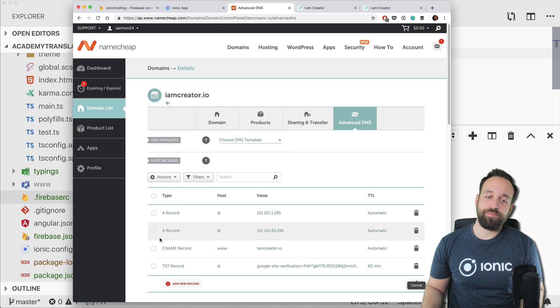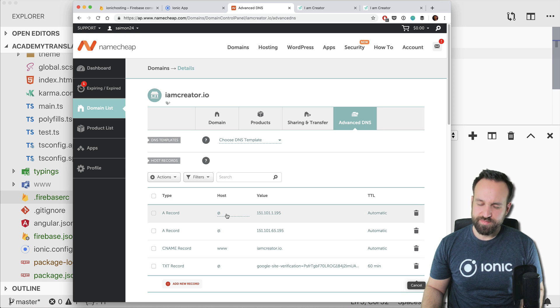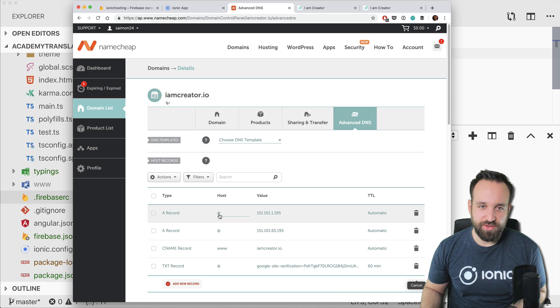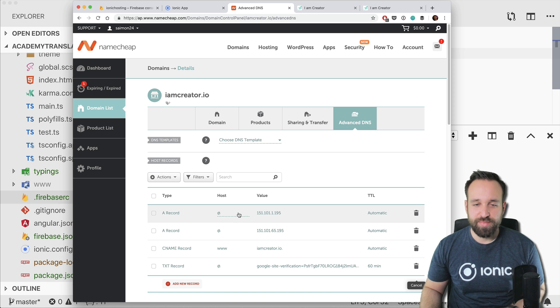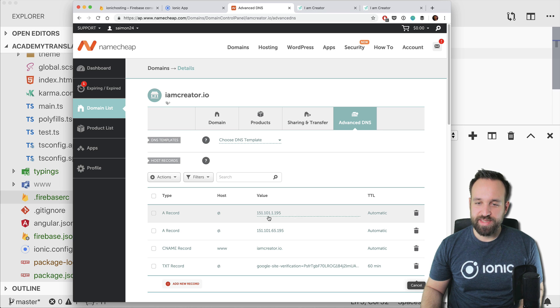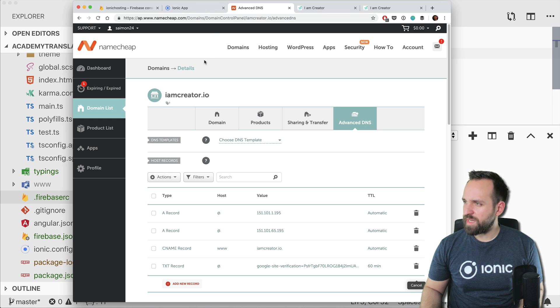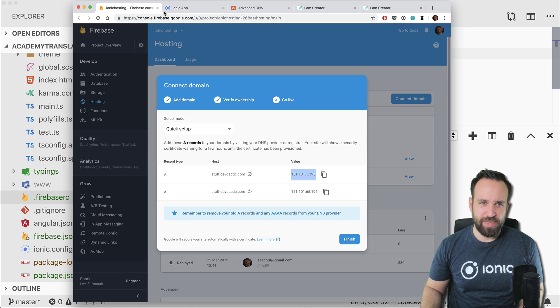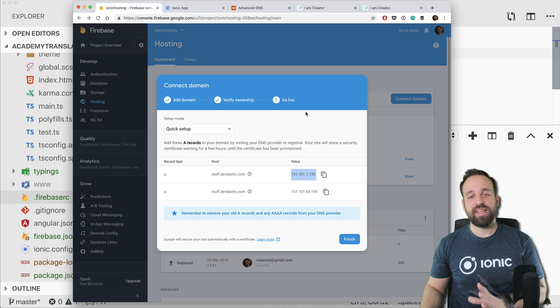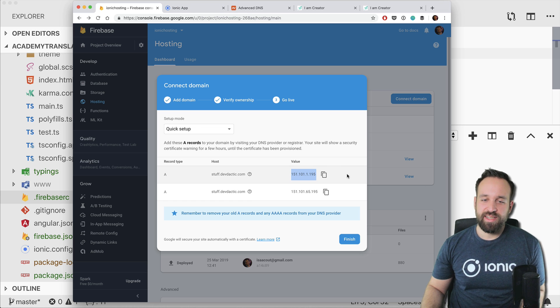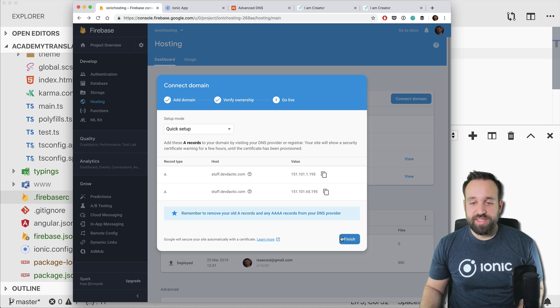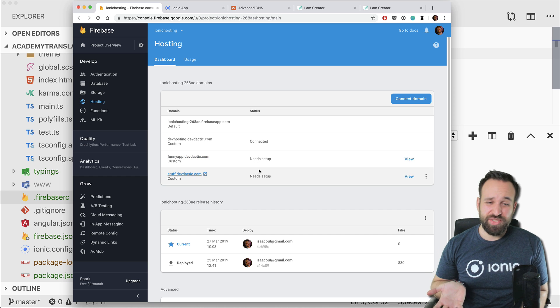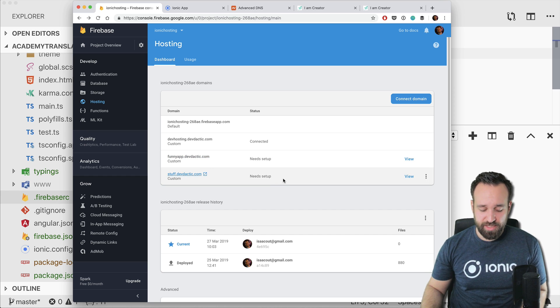But again simply create the record you need. Host, if it's like in this case or whatever devdactic.com, so the plain or root domain, it is simply an at most of the time and then the value. If it's a subdomain, I actually don't know where I did this. Might be a bit different, but there are always guides on this, especially for Firebase connecting it. So then at some point this might take like hours to actually a day.